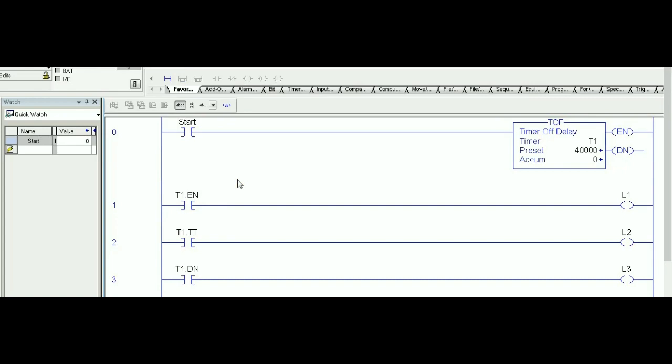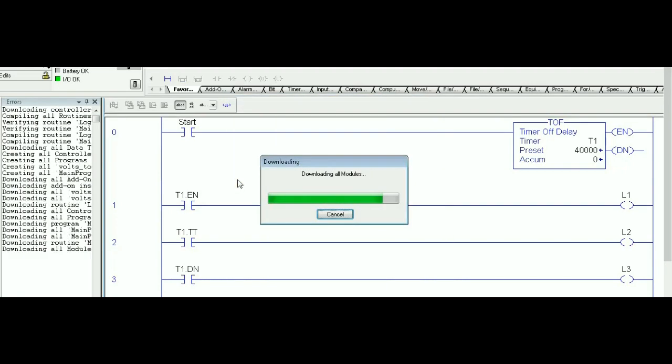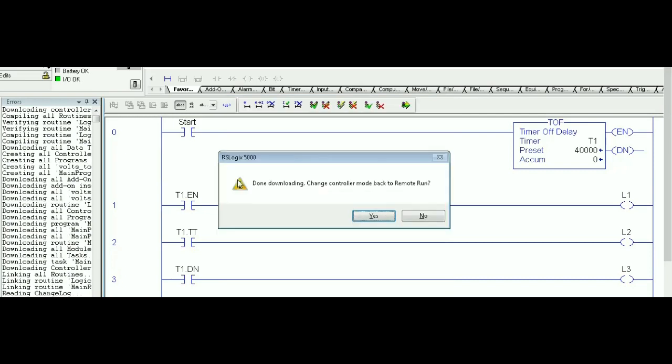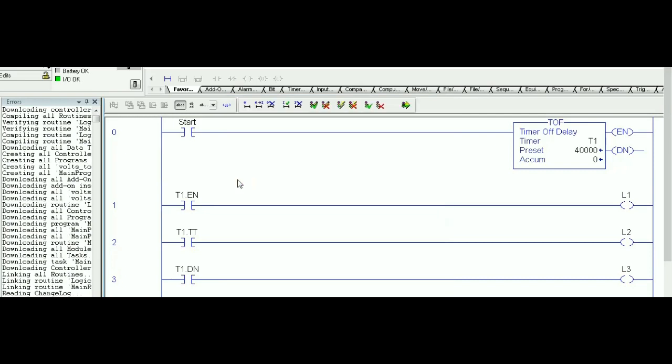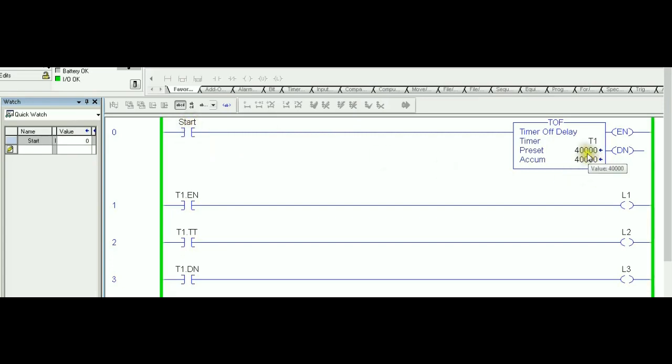Remember that TOF is simply opposite to TON. No errors, that's a good sign. That's the watch list. If you look at the first rung right now, there's only one input which is an XIC referring to a bool input start. That's the only one controlling the TOF.